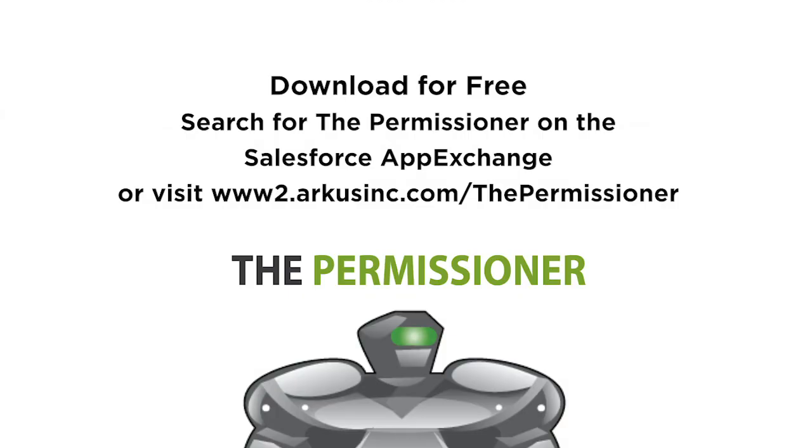If you like this app, leave us a review on the AppExchange and check out more demos of this and our other free app, Clone This User, here on our YouTube channel. Thank you for watching.